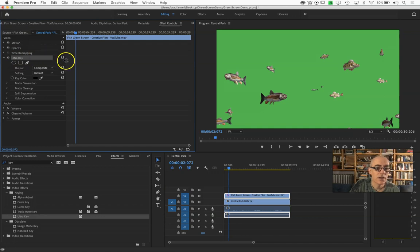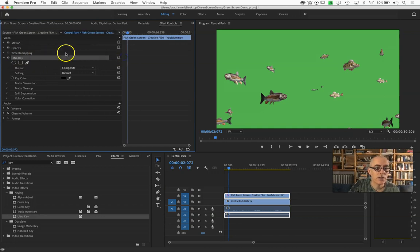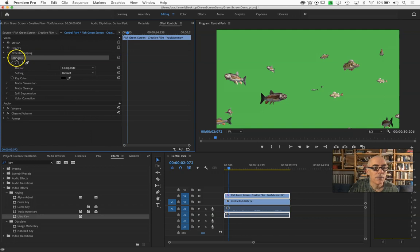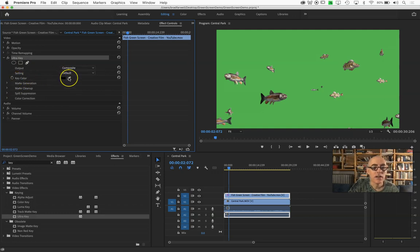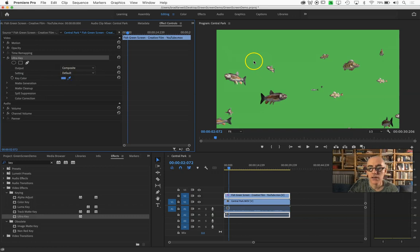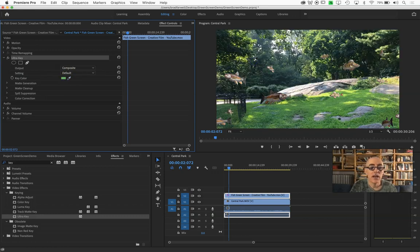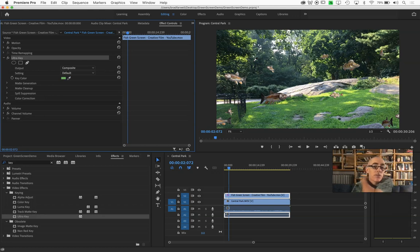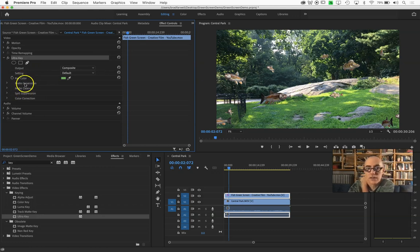I'm going to drag this over a little bit because we need to animate that. One of the things in Ultra Key is key color, a little eyedropper. Click on that and go click on the green of your green screen.